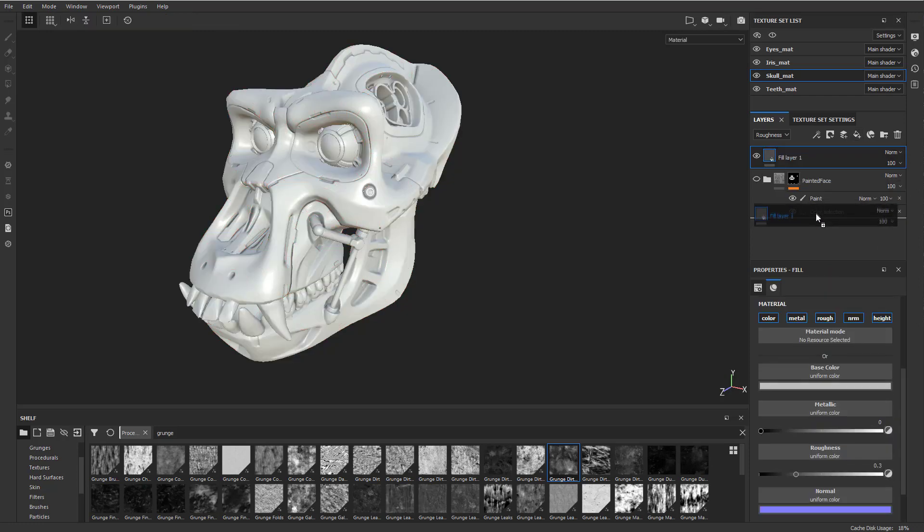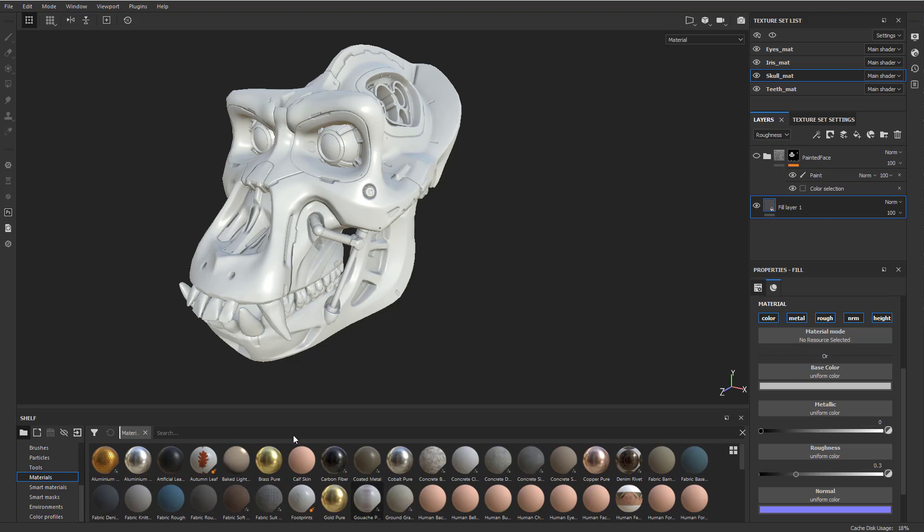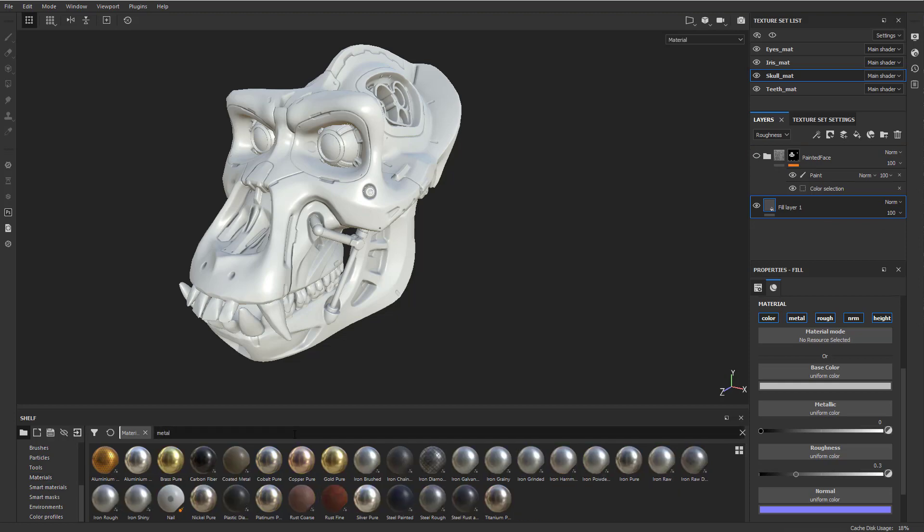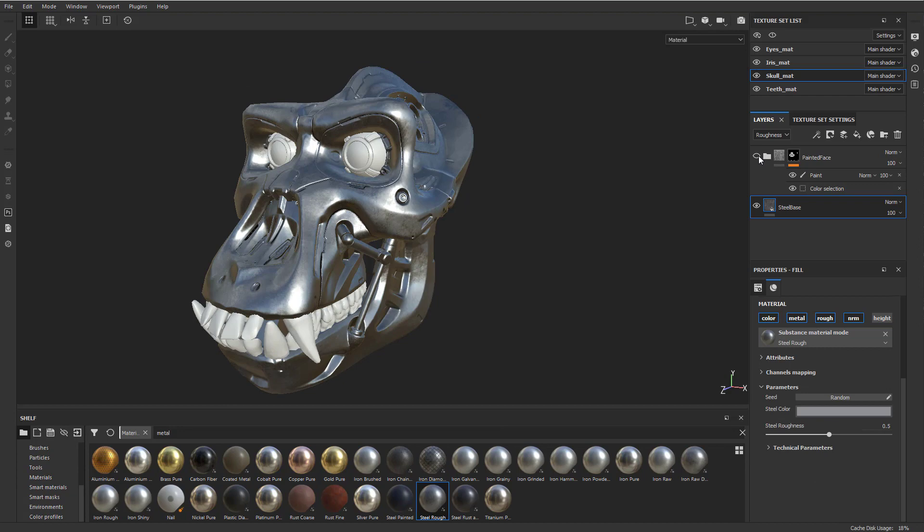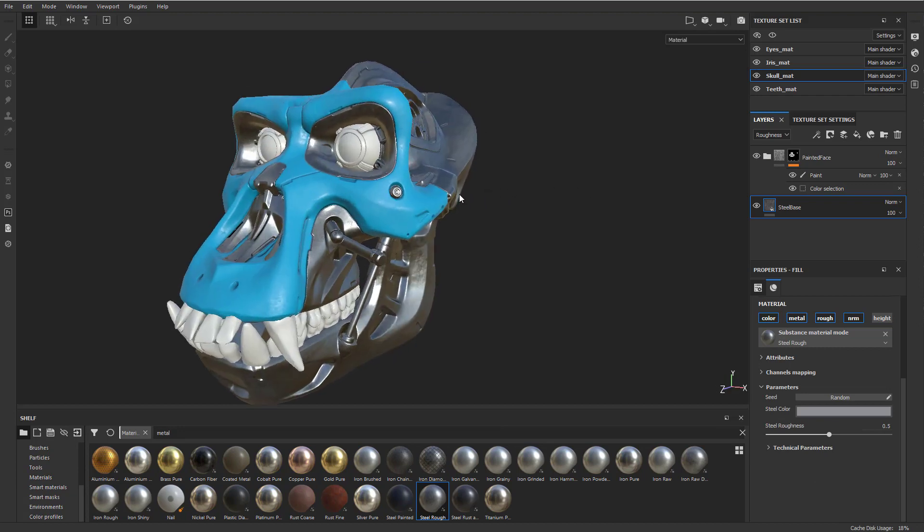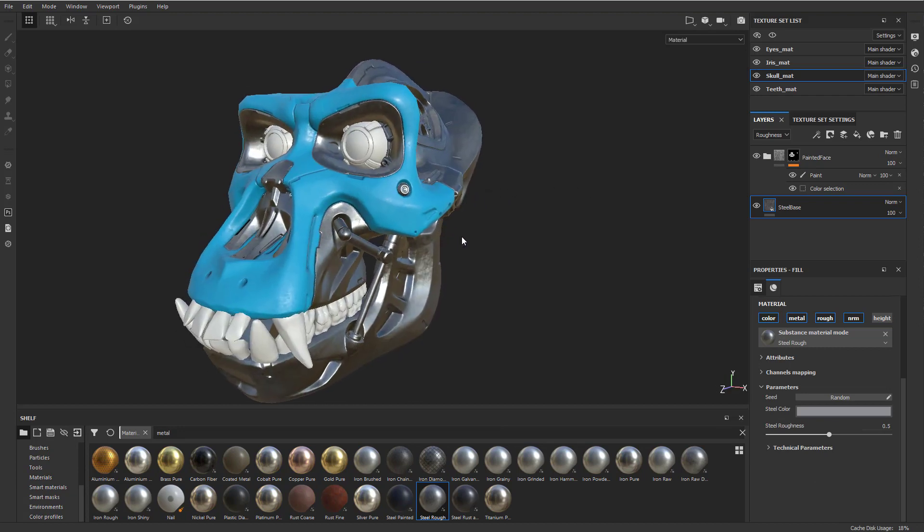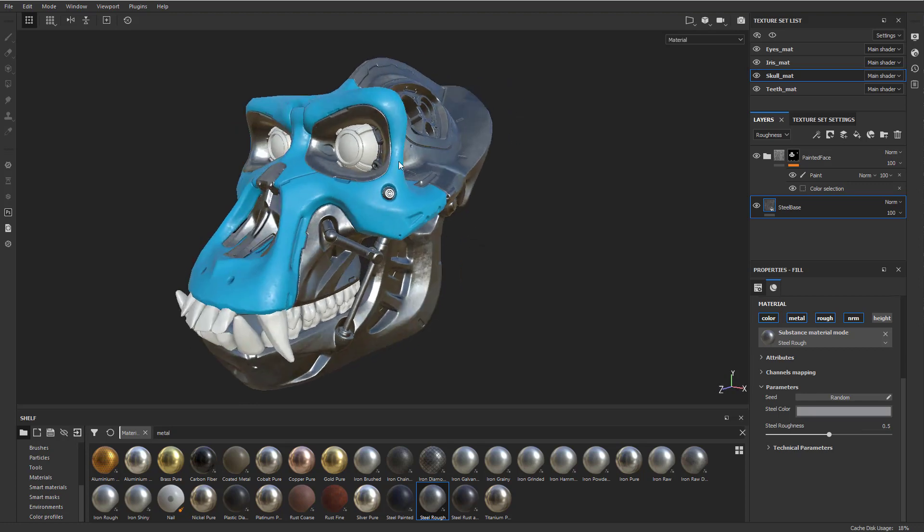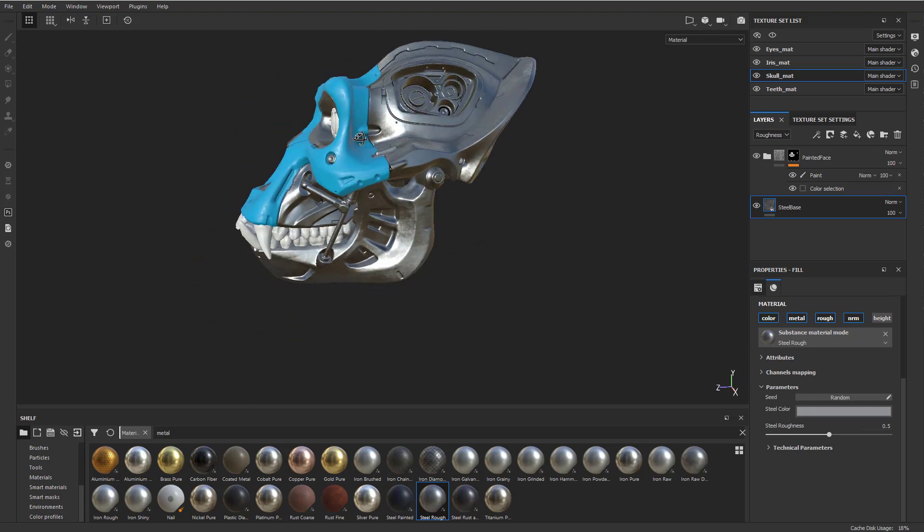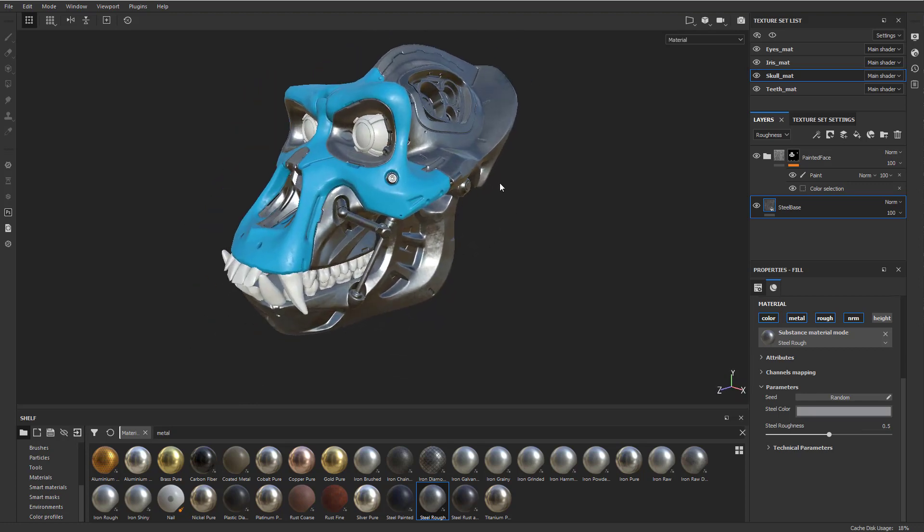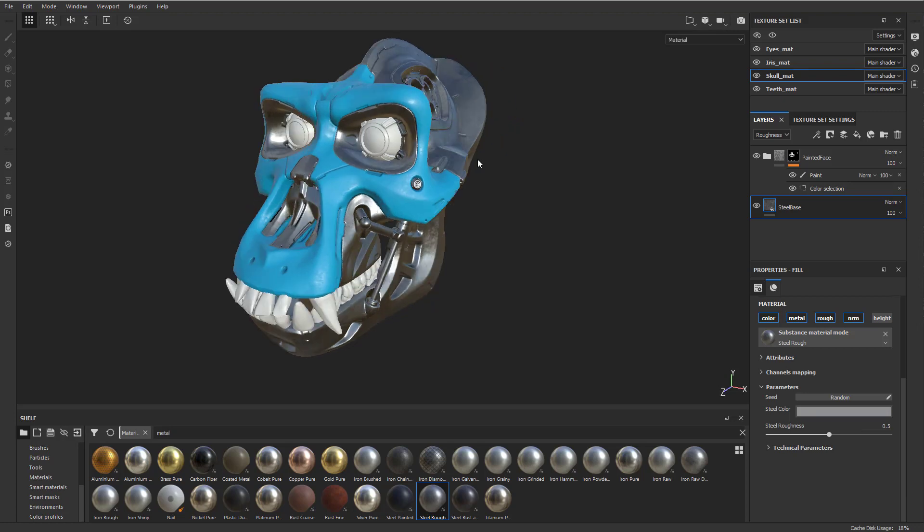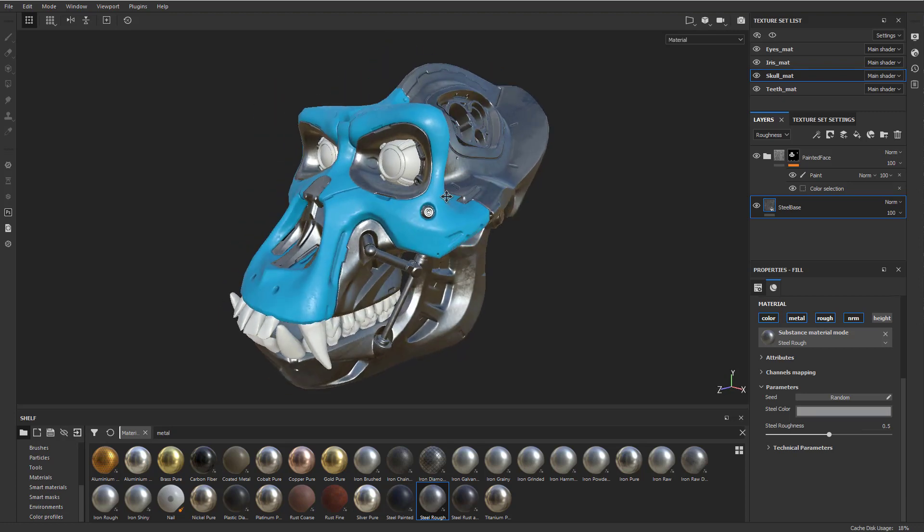We can actually make a base layer down here. We can just fill this with a, you can do a search for like metal. It's a steel rough. And now we have this painted face on top of here. Now, another thing we can do is we can have this scratch down. We can scratch off of this painted face to either the base metal or to an underlying metal on here.